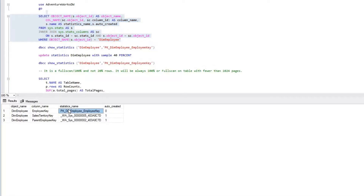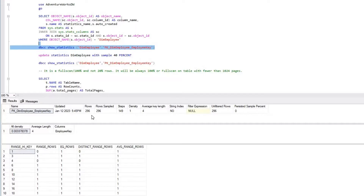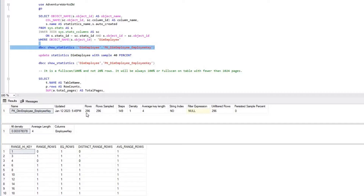I'm going to pick up this particular statistic and execute DBCC SHOW_STATISTICS. What I'm able to see is that we have close to 296 rows on dim_employee and the rows sampled is also close to 296. That means the last update statistics that happened on January 12, 2023 — nine days from today — was a full scan.